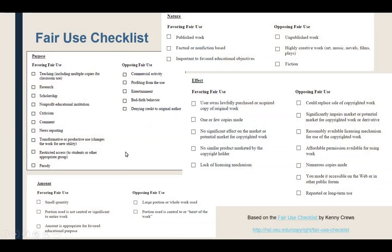The fair use checklist was created by Kenny Cruz when he was at Columbia University. He uses this checklist, pulling in cases and case law, to help people work through whether they can make a fair use analysis. For example, under purpose, factors favoring fair use include teaching, research, and scholarship, while opposing factors include commercial activity, profiting from the use, entertainment, and bad faith behavior. OSU has created an app with a fair use checklist you can use to test your own fair use arguments.